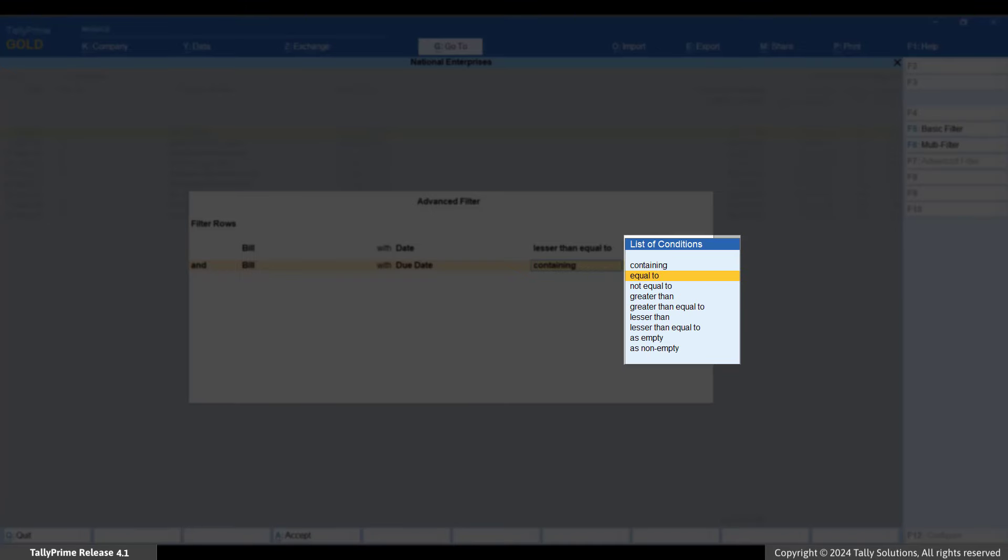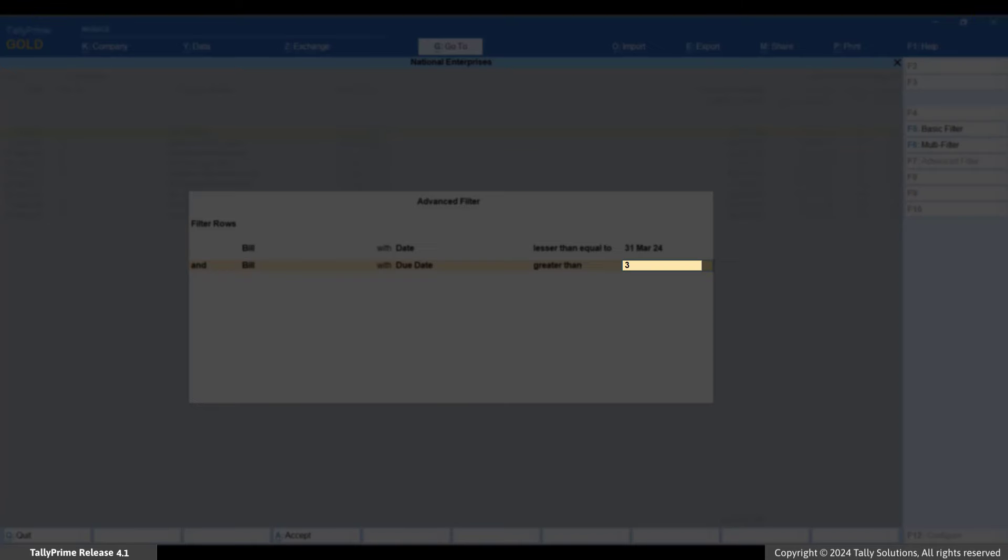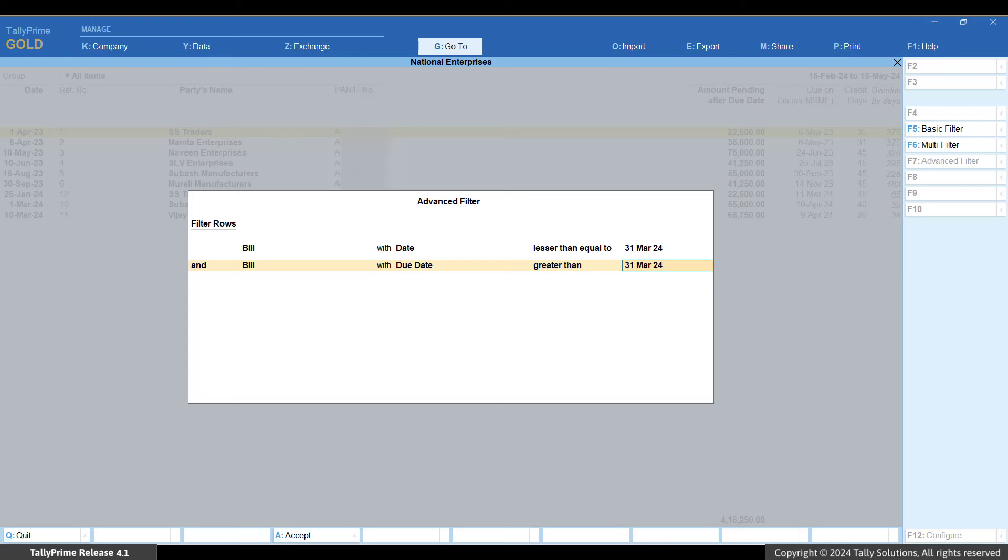From the list of conditions, select Greater than. Specify the date as 31st March 24th. Press Ctrl plus A.